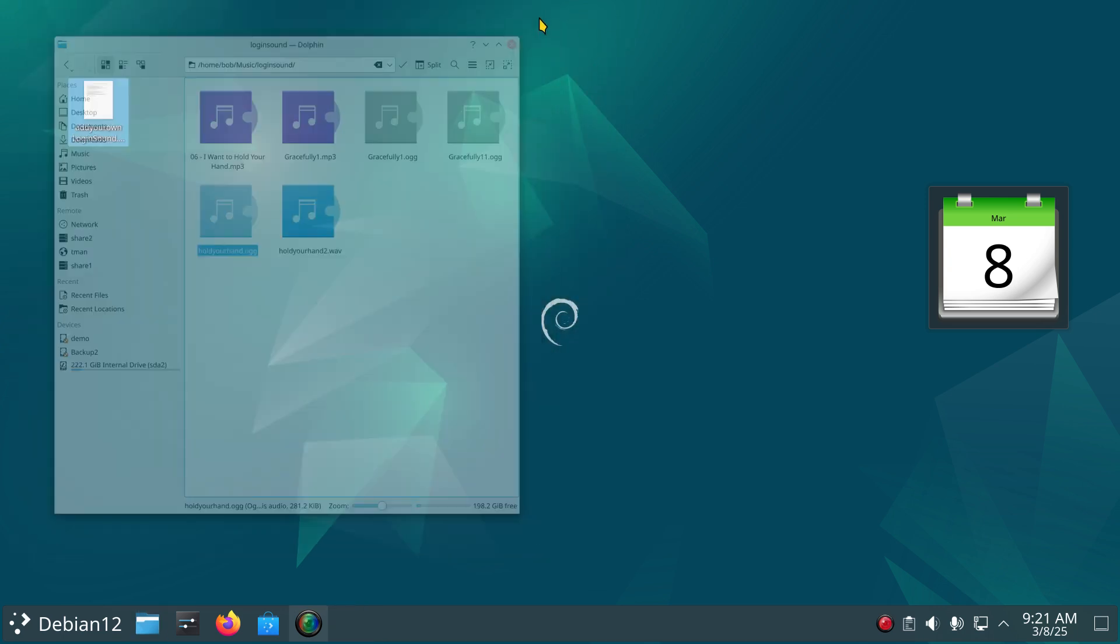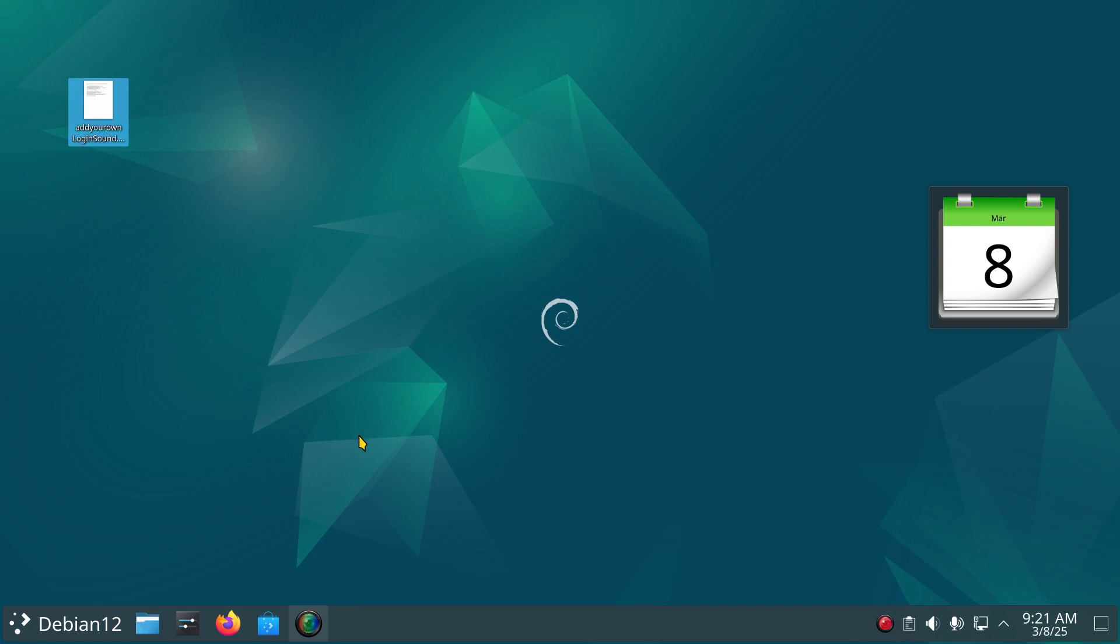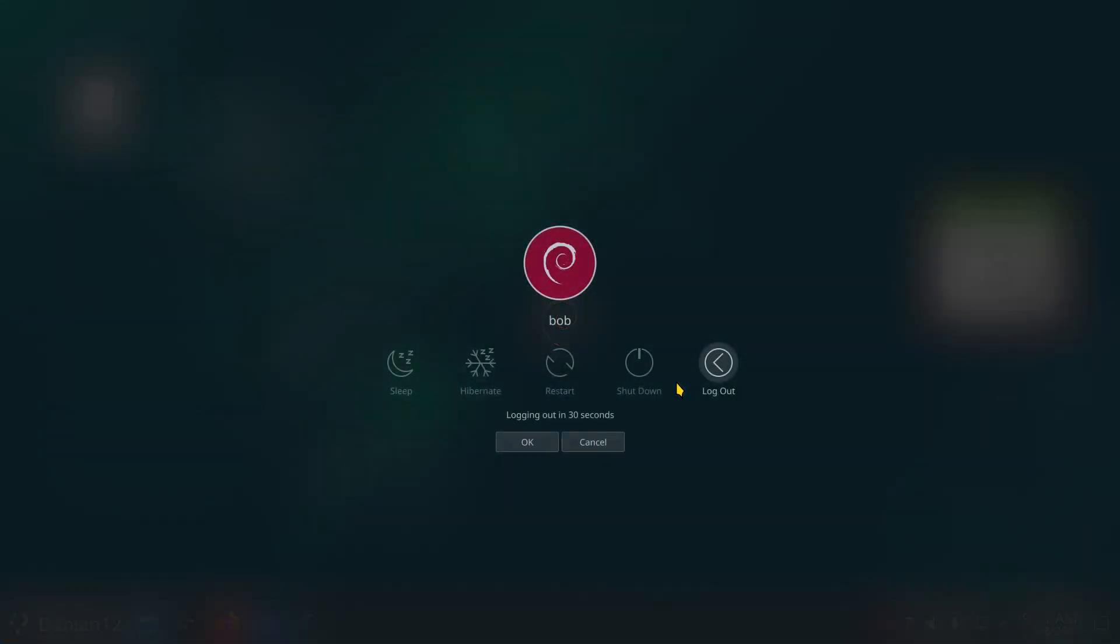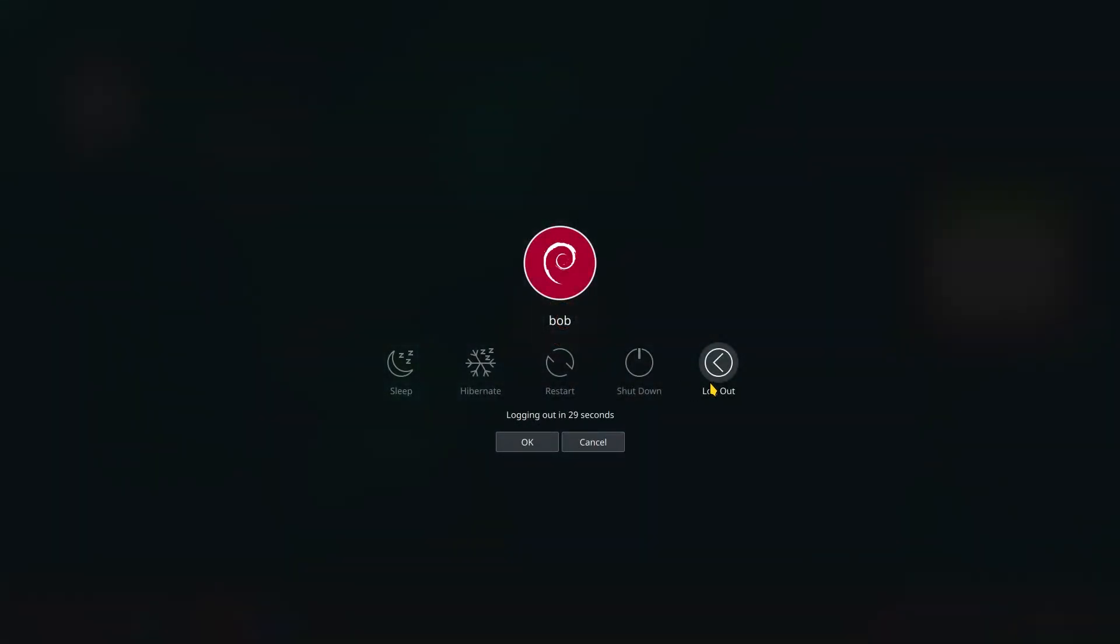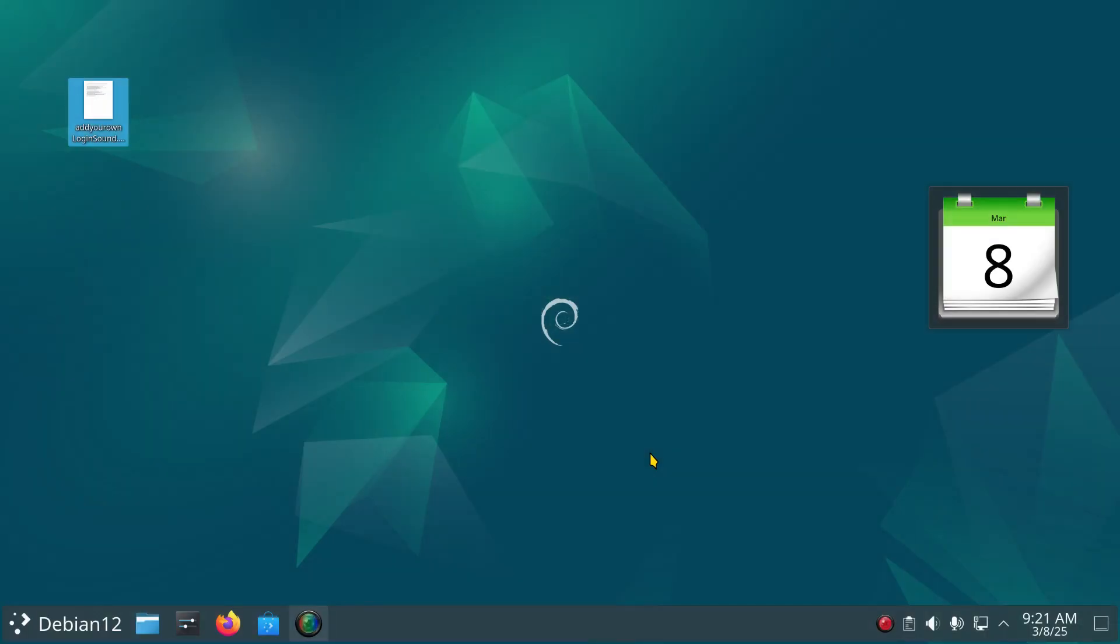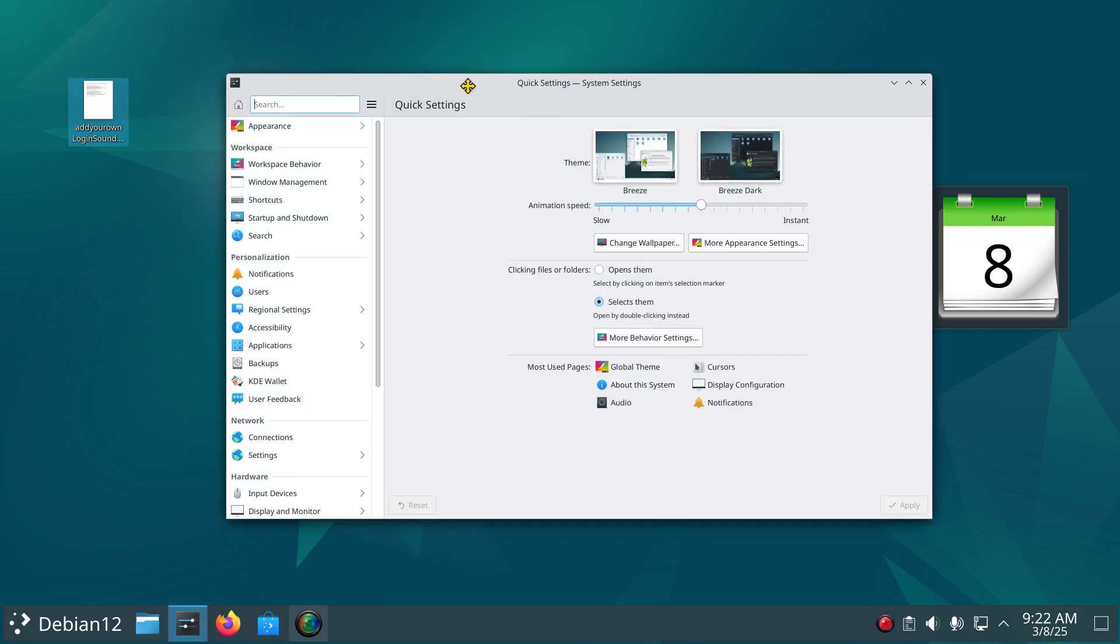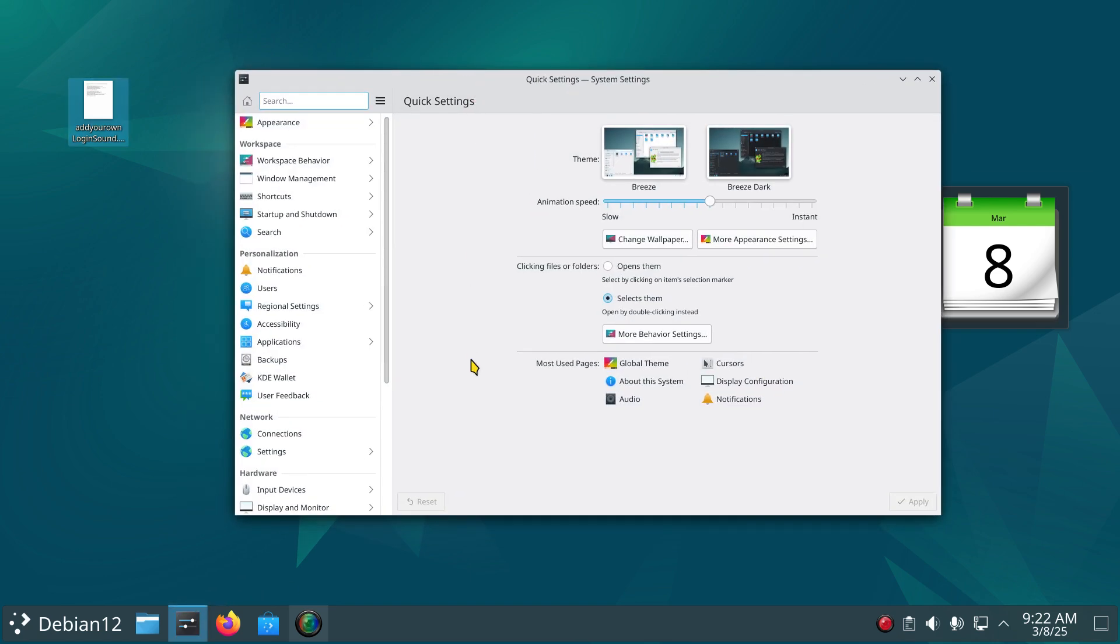Now how do we put those things into play? So generally what's going to happen after you do this, you can test it right away - log out of your system and log back in, and when you log back in it should start playing. Okay, so open up your System Settings and what you're going to look for is Notifications.